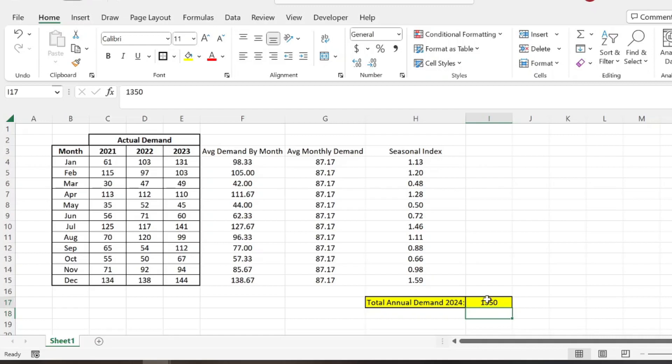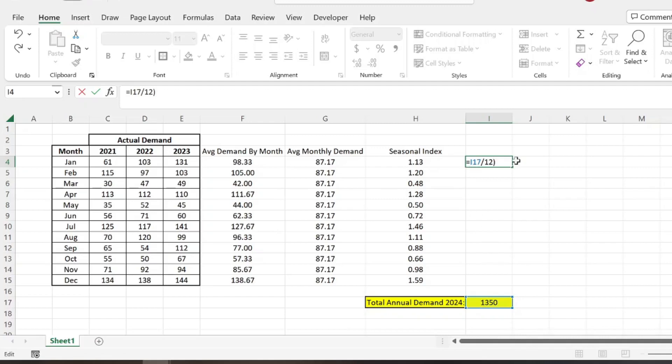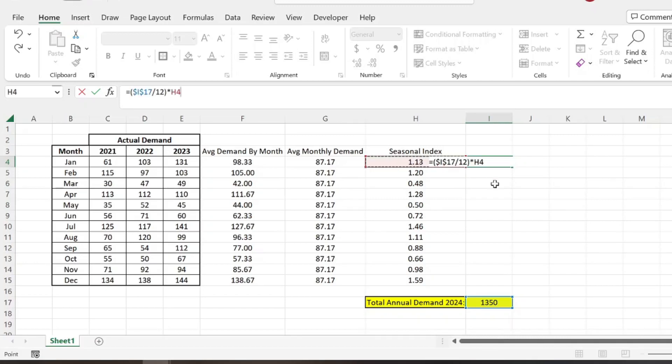So then to figure out where those sales fit in across each month, we would simply take the total annual demand for 2024, divide that by 12 to get it into terms of months. And then we will times that. And we're actually going to lock this cell here. And we're going to times that by the seasonal index for that particular month.